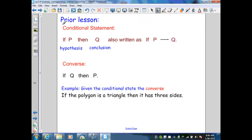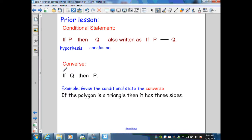From previous sections, we've learned about the conditional statement, written in the form of if P, then Q — also written with an arrow symbol. P is our hypothesis, Q is our conclusion. This can be true or false, and if false, we want a contradiction that disproves it. Recall also the converse of our conditional, written as if Q, then P — we simply switch the hypothesis and conclusion. That will also have a truth value.